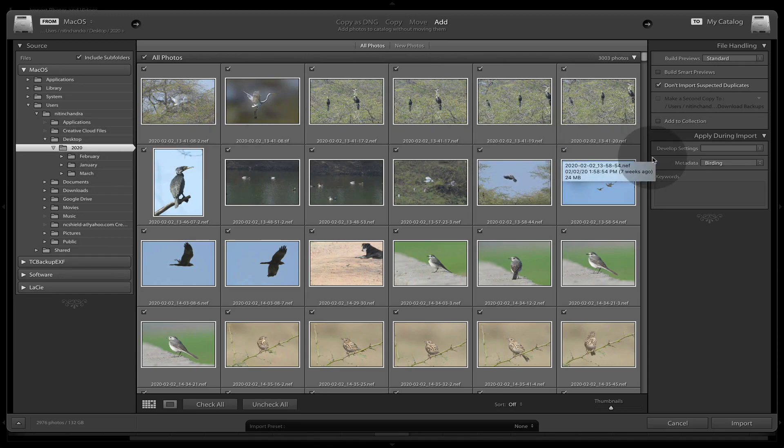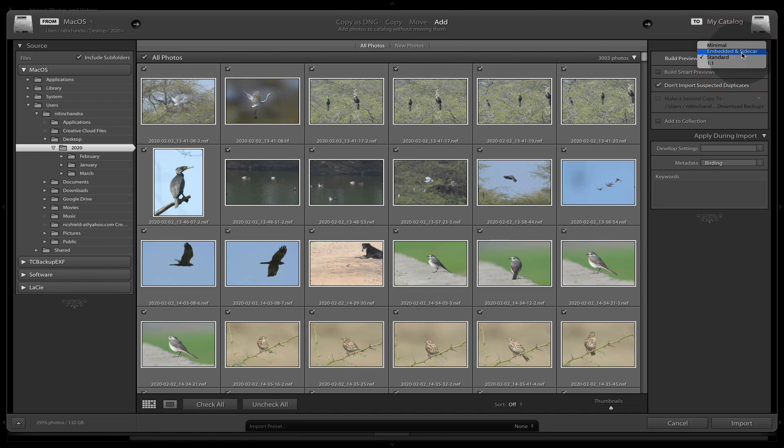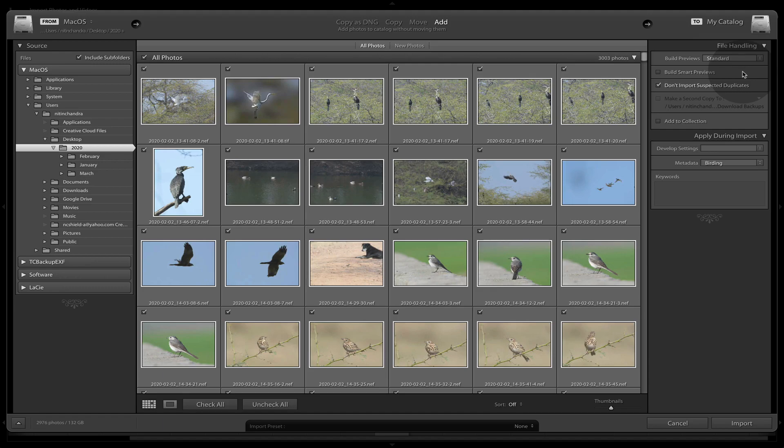And talking of previews, just make sure the build previews is set to standard, not the default of embedded and sidecar. For some strange reason, the embedded and sidecar is not only larger in size, it also slows down the process.